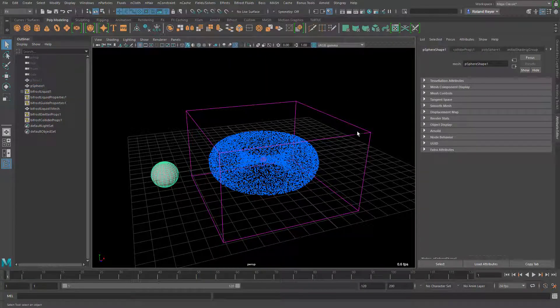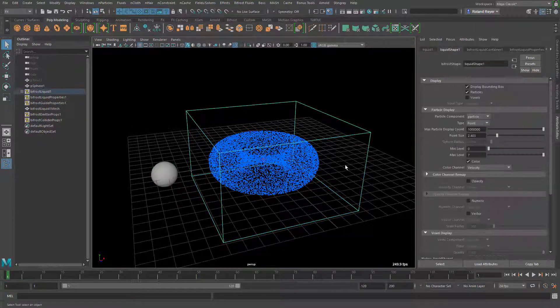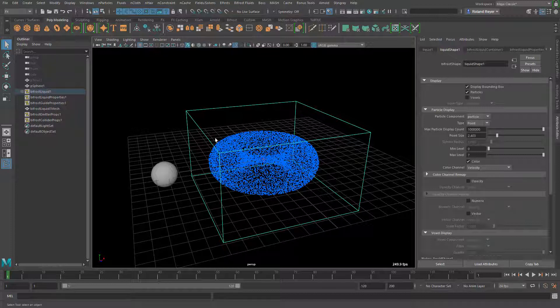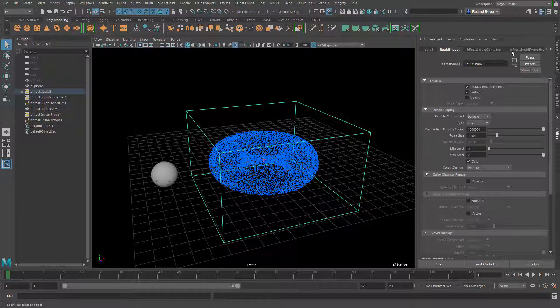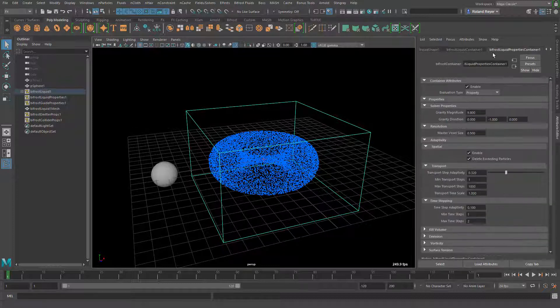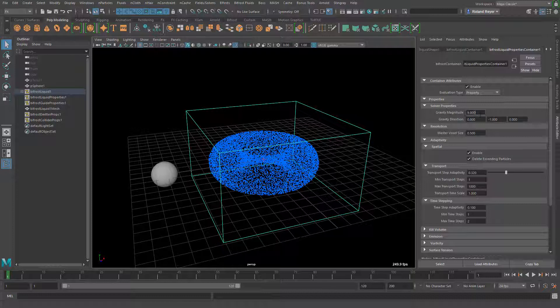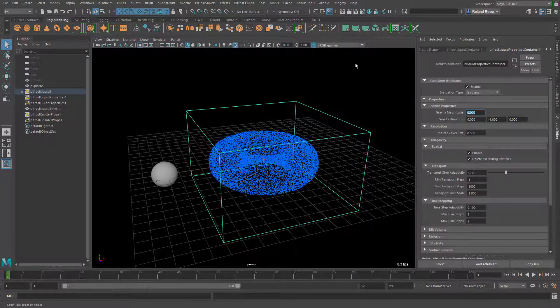So now when we start the simulation all the particles or all the liquid fall down because there's still gravity applied to it. So here in the Bifrost properties container you can set the gravity to zero.